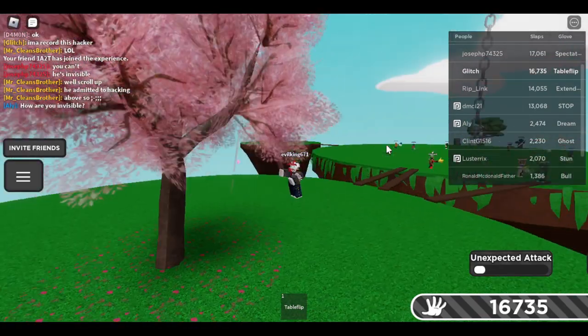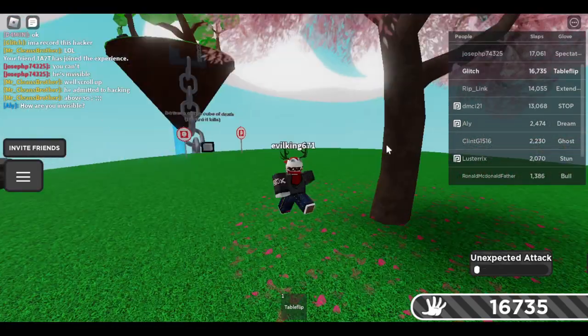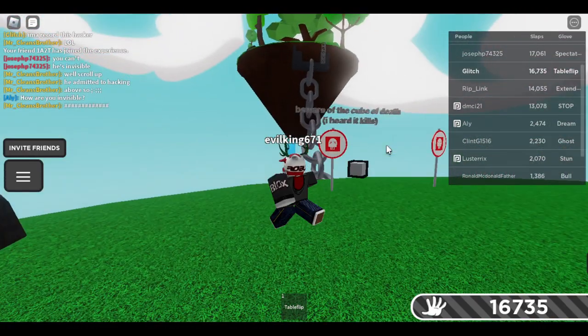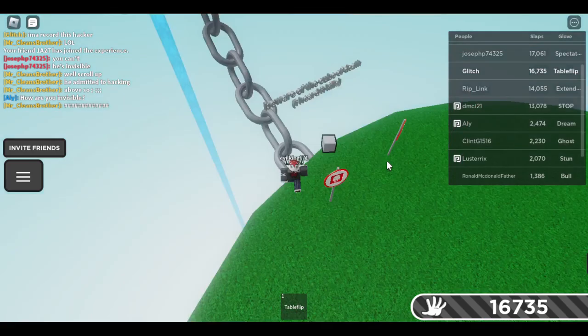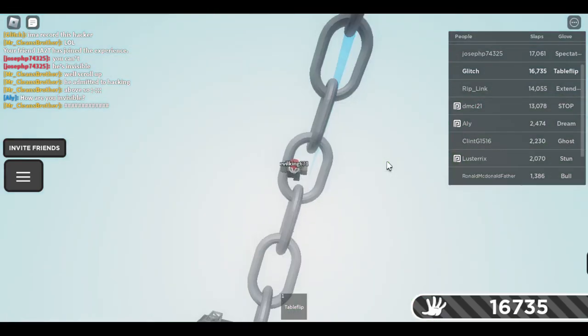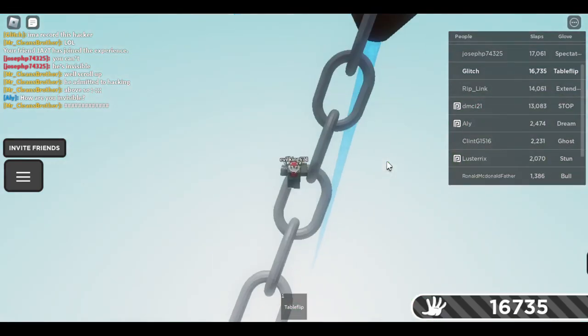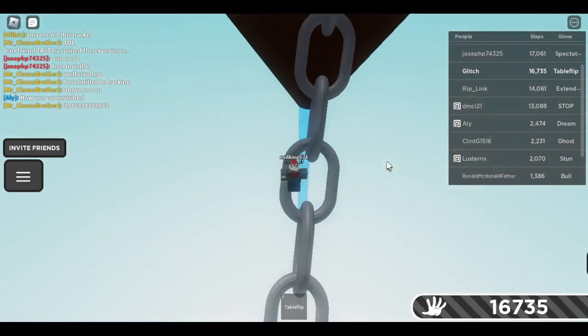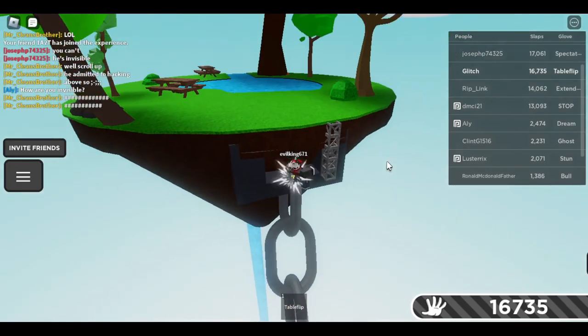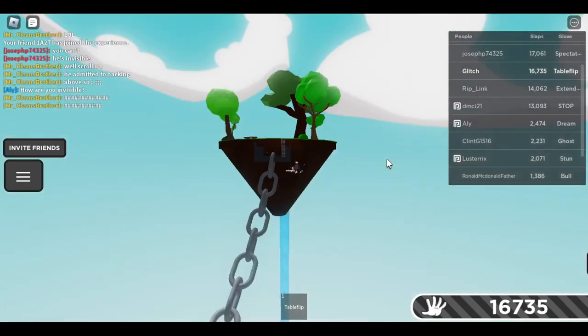So basically we're trying to go up to Slapple Island. Is it not working or something? Hmm, oh no.